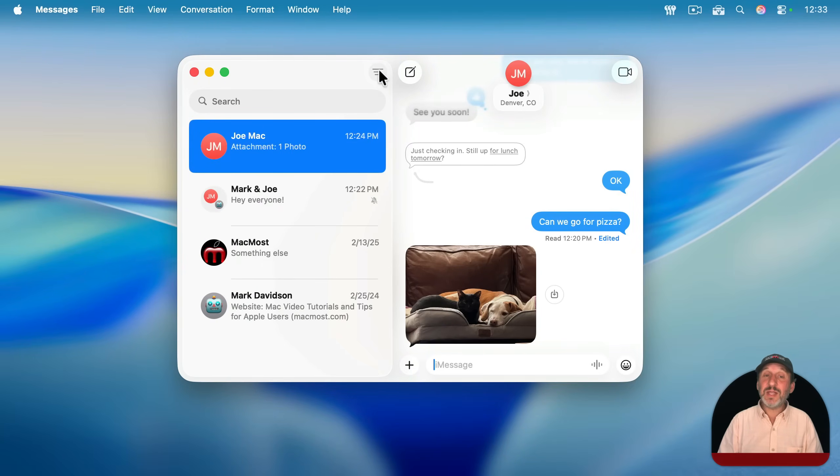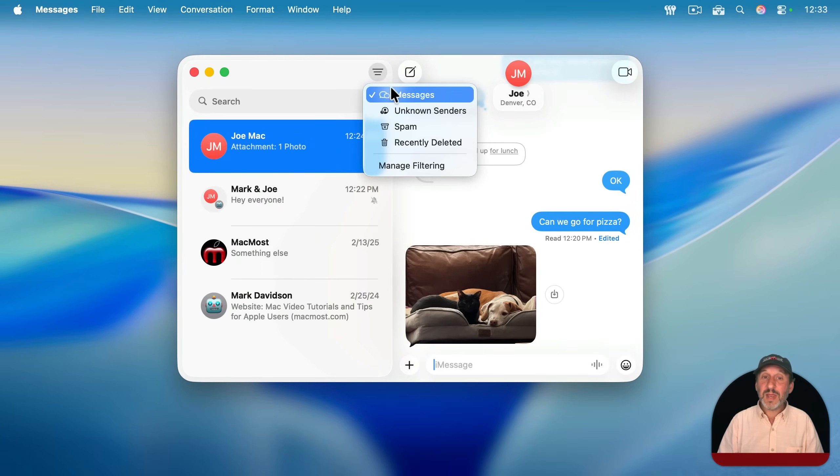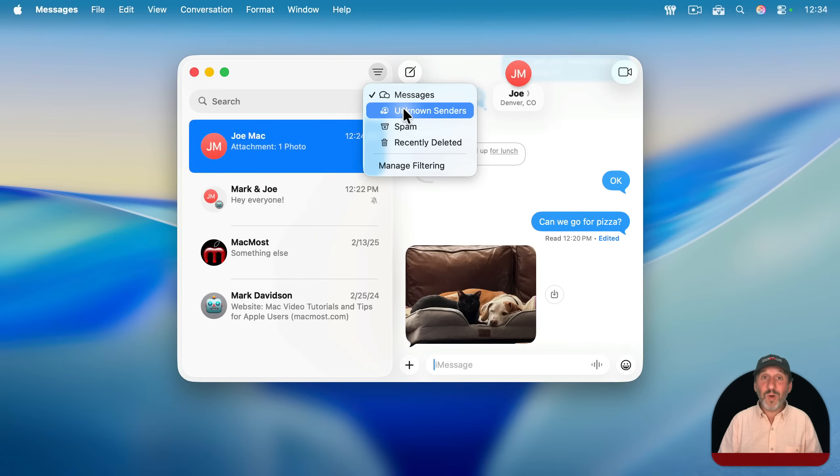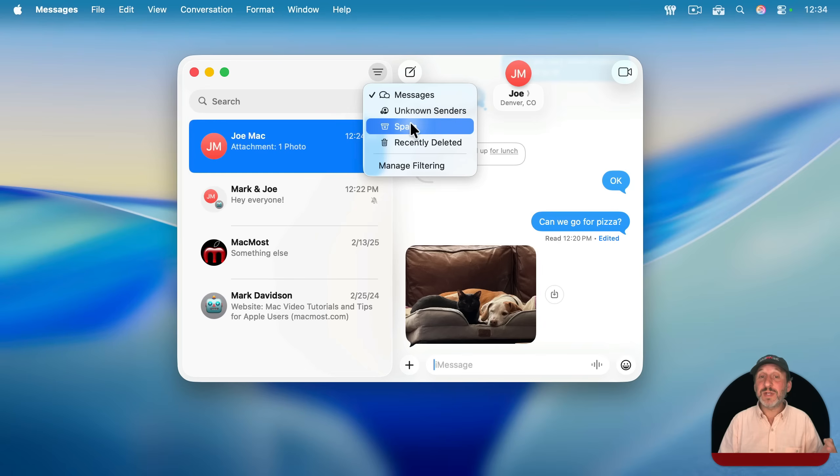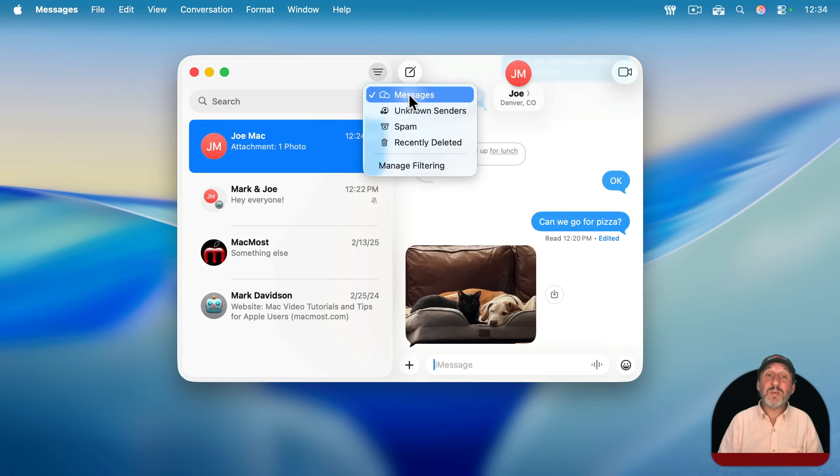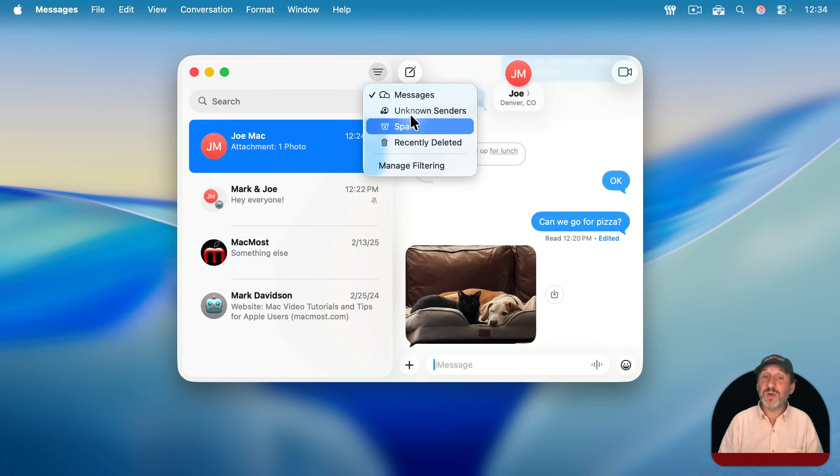In order to see those messages when they come in, I could just click on the filter button here and I could view my regular messages, but I could also see the ones that have been filtered into Unknown Senders and the ones filtered into Spam. So if somebody sends you an important message and you don't see it, remember to check in here to see if it's been filtered into one of these two categories.